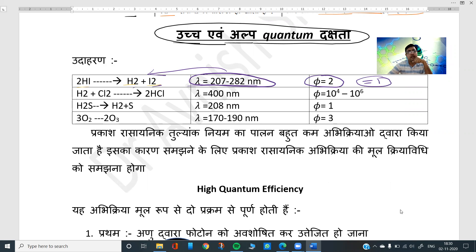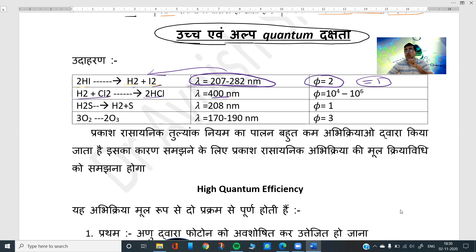This is hydrogen chloride — hydrogen and chlorine gas forming hydrogen chloride. The quantum efficiency (φ) for this reaction is very high: 10 to the power 4 to 10 to the power 6.